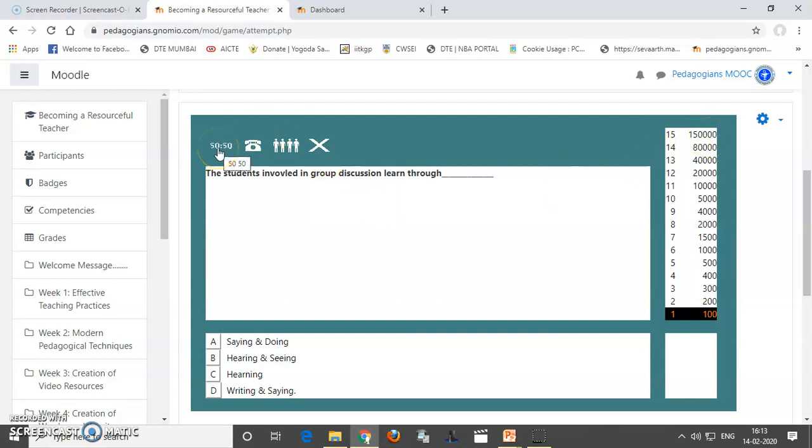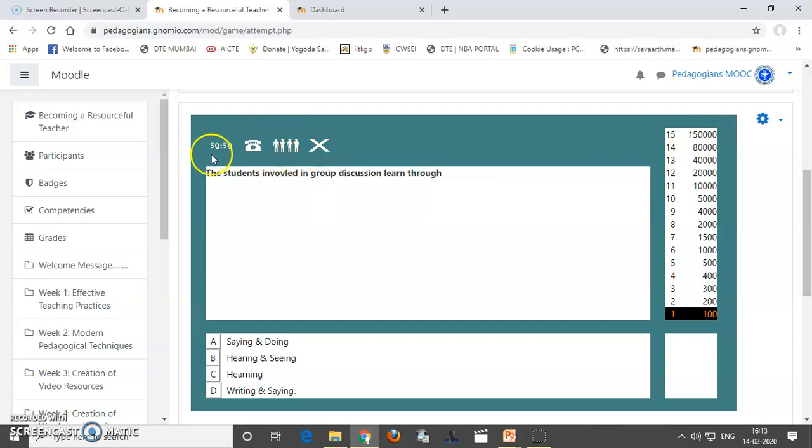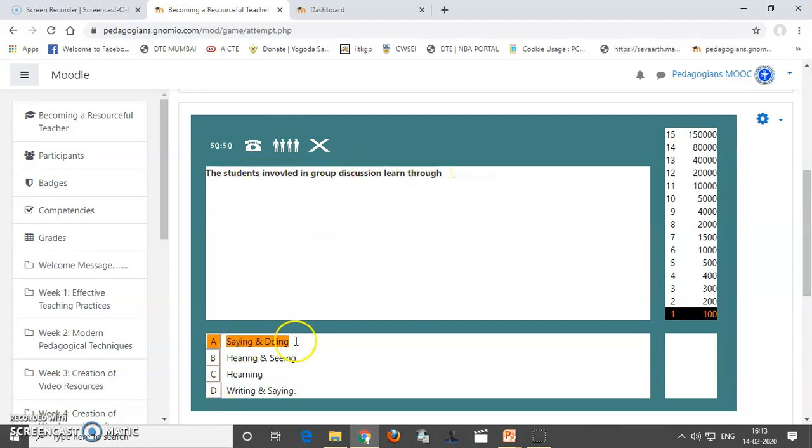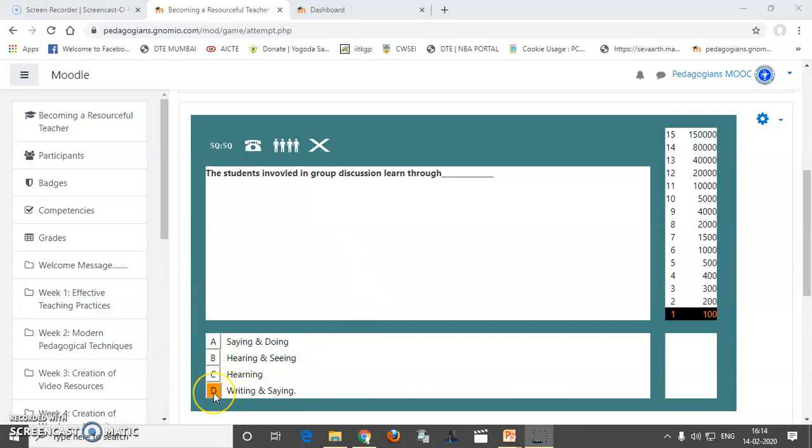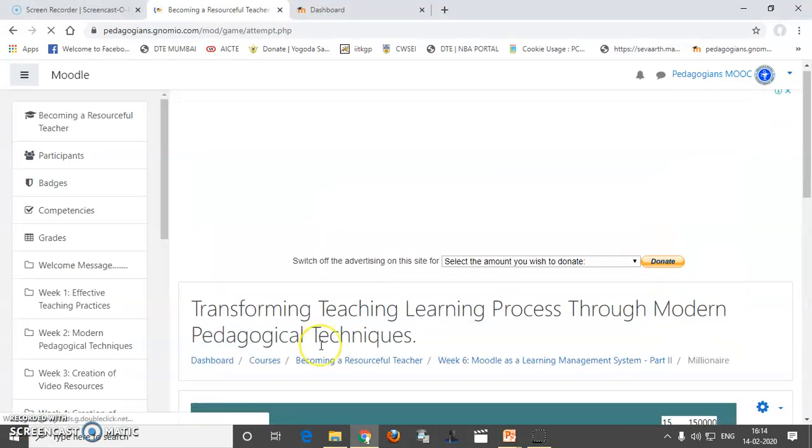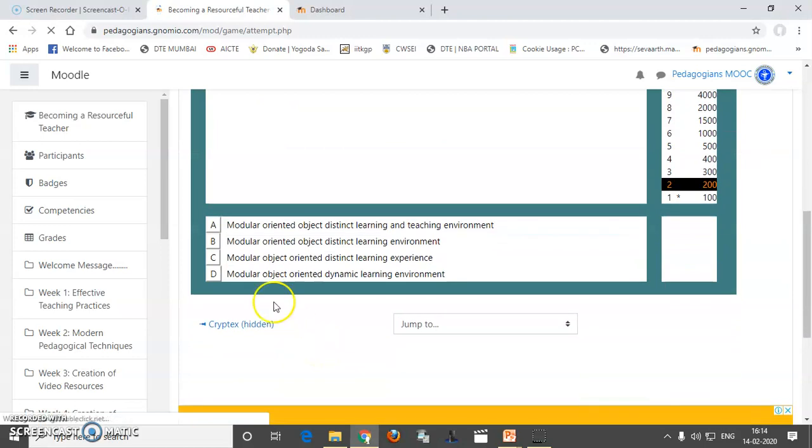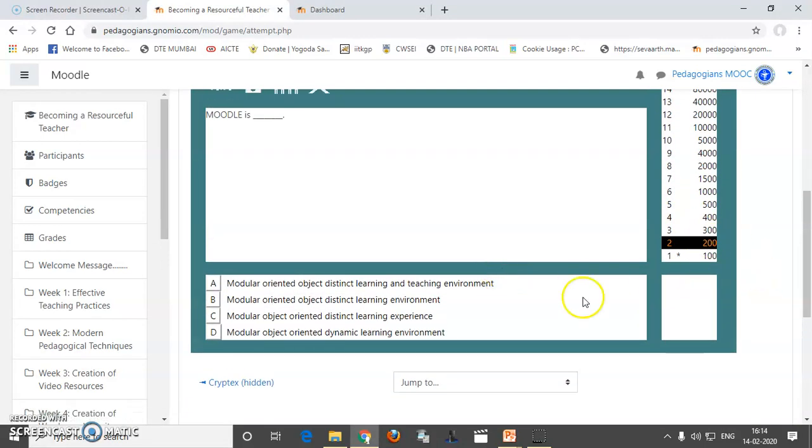So, here 50-50, Phone-a-friend, Audience poll. These are the lifelines which are given to you. So, the students involved in a group discussion learn through saying and doing. So, this is a multiple option. So, I will select writing and doing as a fourth option. And it is a right answer. So, I have got 100 marks.